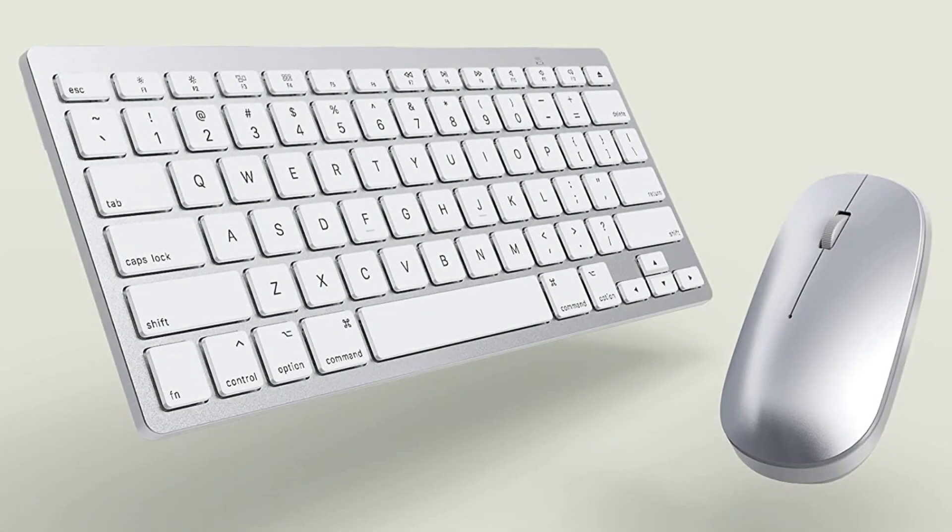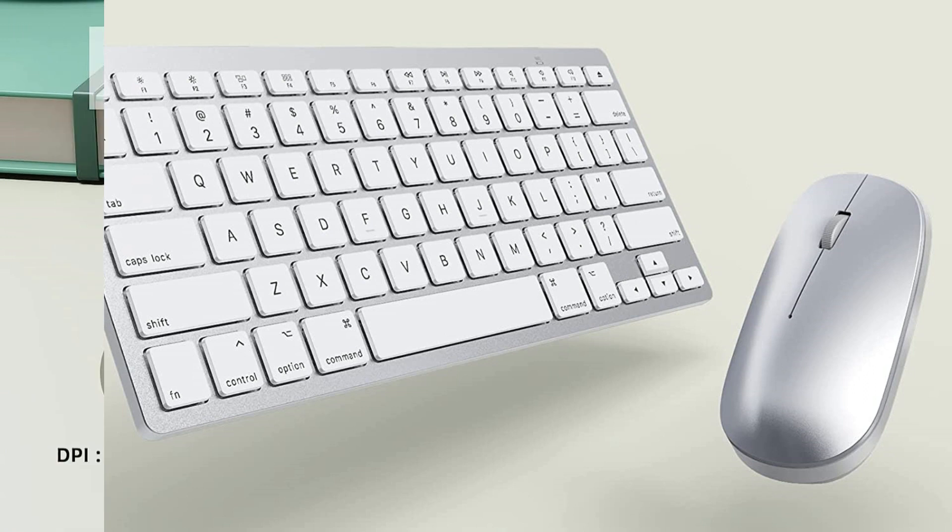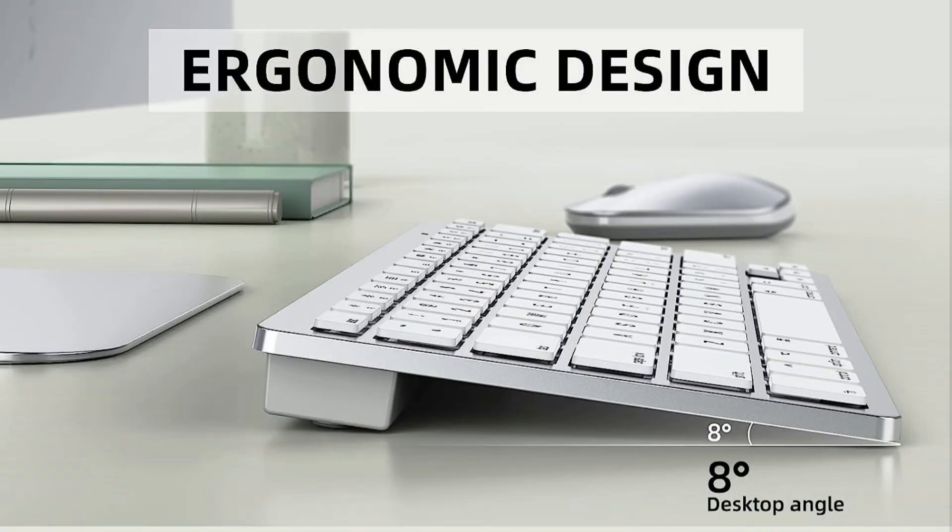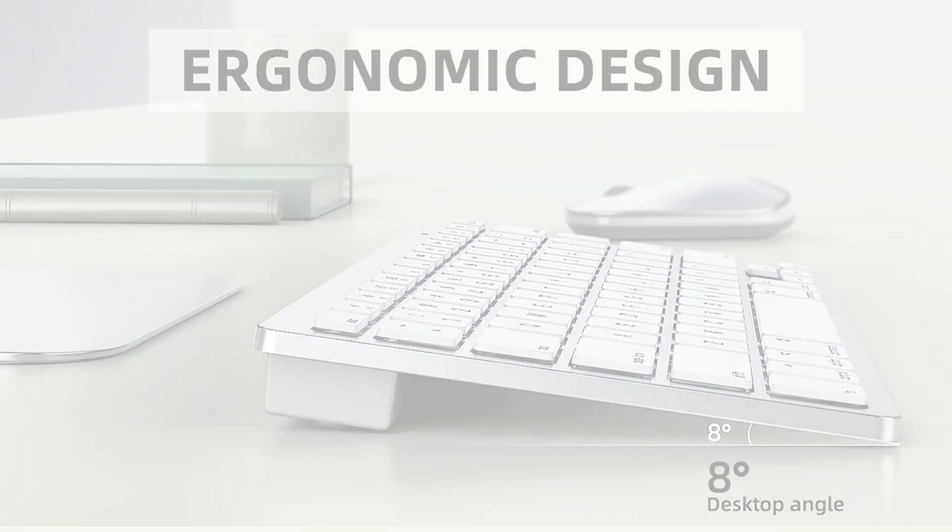The long battery life of this keyboard is one of its best features. Two double-A batteries are needed to power the keyboard, which can operate constantly for up to six months. For individuals who appreciate convenience and minimalism in their workstation, this makes it the ideal choice.